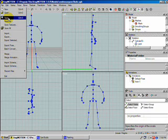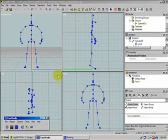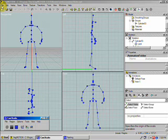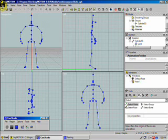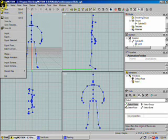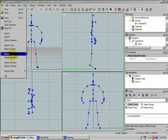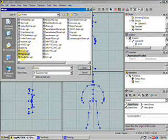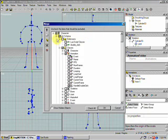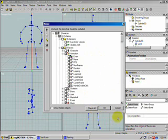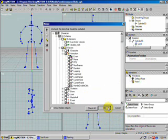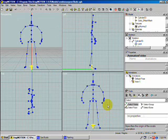Now we're going to bring in the model I want to attach to the skeleton rig — my mummy model, a low-poly mummy. Go to File and go down to Merge, because we're bringing something else into this project. Look for the mummy file, double-click it. It'll ask what you want to bring in — you can check or uncheck animations — then click OK.